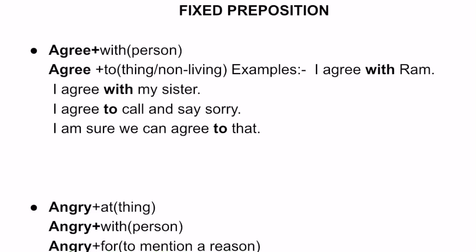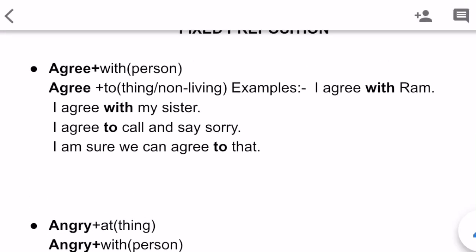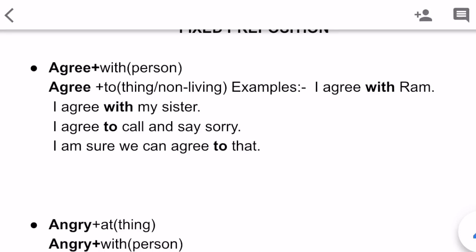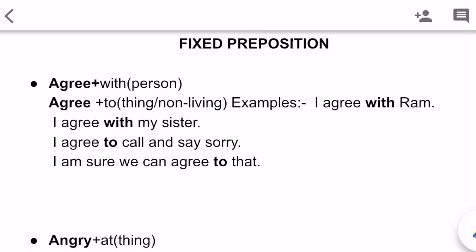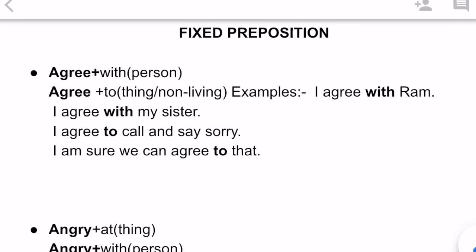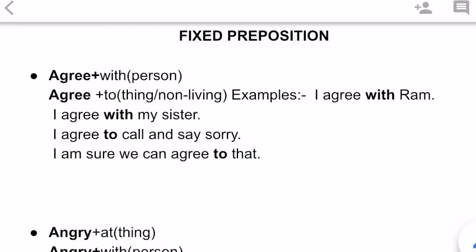'With' comes with 'agree' when you are referring to a person. For example, 'I agree with my sister' — here I am saying that I am agreeing with whom, my sister. That means I am talking about a person, so the preposition 'with' is used. Coming to 'to,' 'agree to' comes whenever there is a situation, thing, or something non-living. For example, 'I agree to call and say sorry' — here I am not speaking about any particular person, I am speaking about a situation, so I have used 'to.'